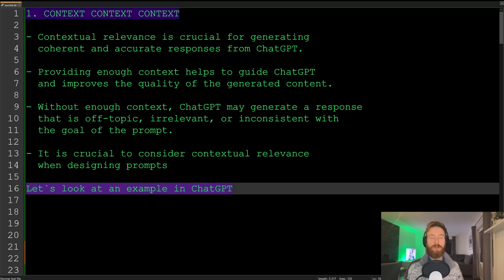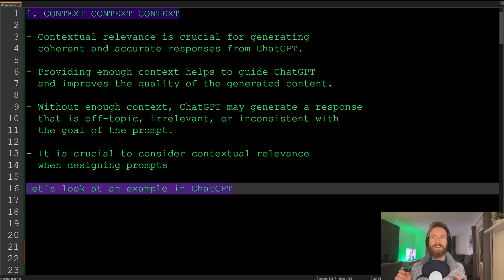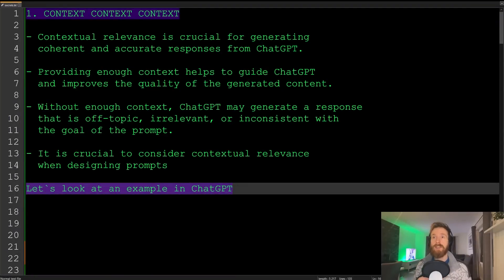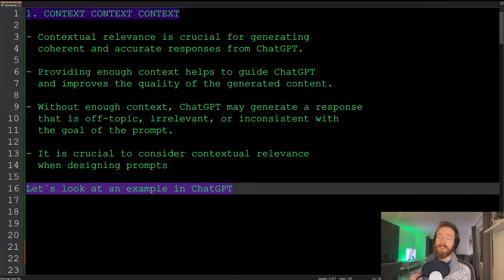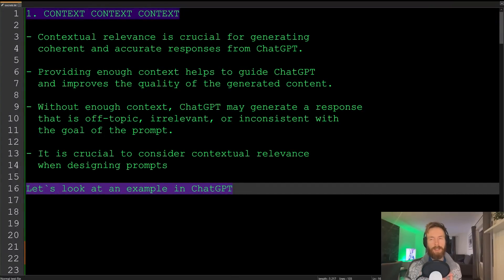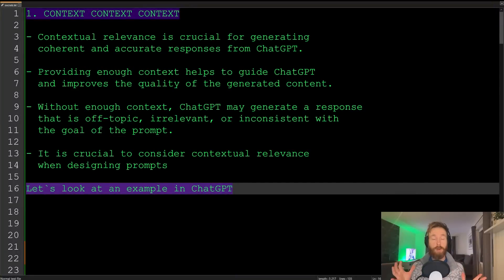The first important thing we need to look at when considering designing a prompt is context, context, context. Contextual relevance is crucial for generating coherent and accurate responses from ChatGPT. If we provide enough context, that will help guide ChatGPT and really improve the quality of the generated content. If we don't have enough context, ChatGPT might generate a response that is off-topic, irrelevant, or inconsistent with the goal of our prompt.